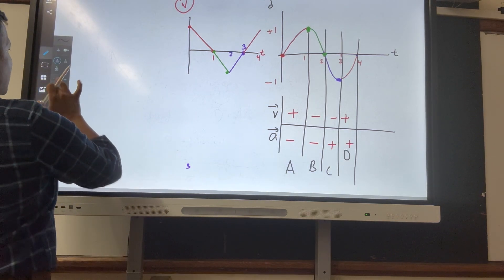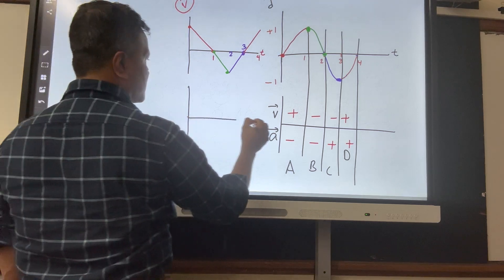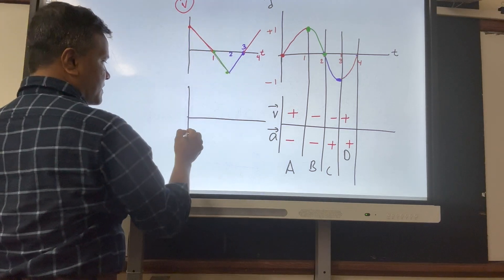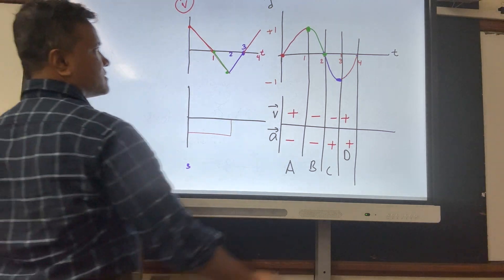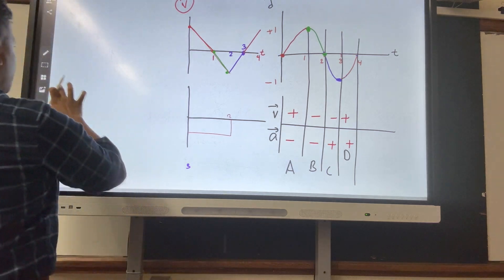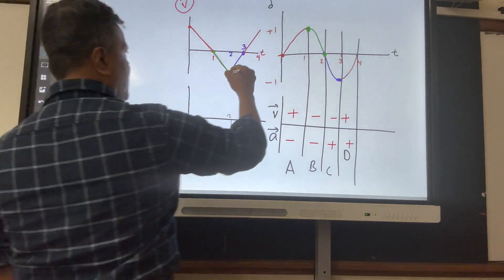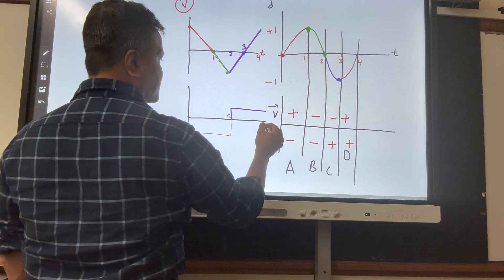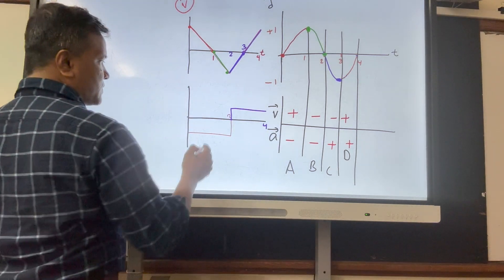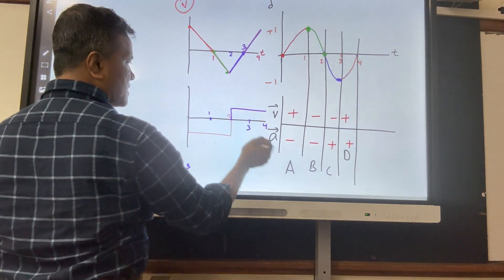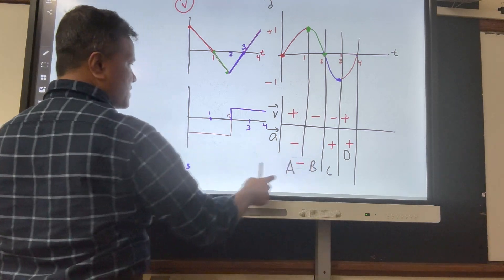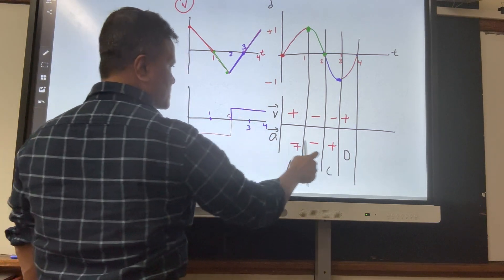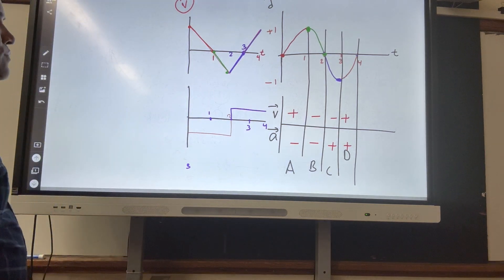Now let's draw the AT graph. The slope of segment A and B is negative — from zero to two seconds. The slope of C and D is positive — from two to four seconds. So: zero to one second, acceleration negative; one to two, negative; two to three, positive; three to four, positive.